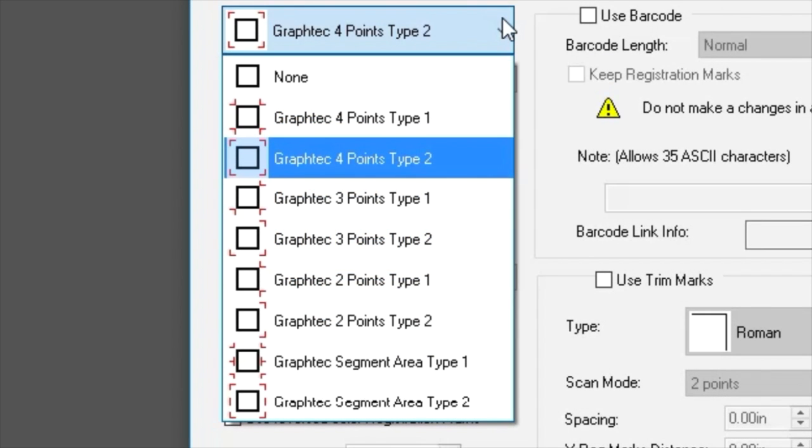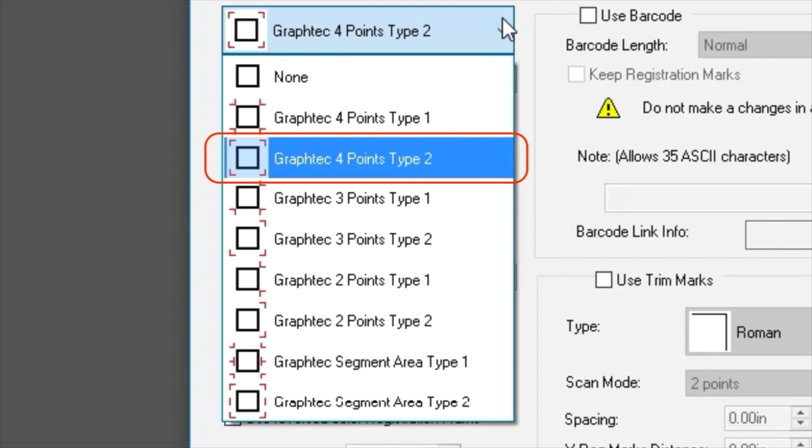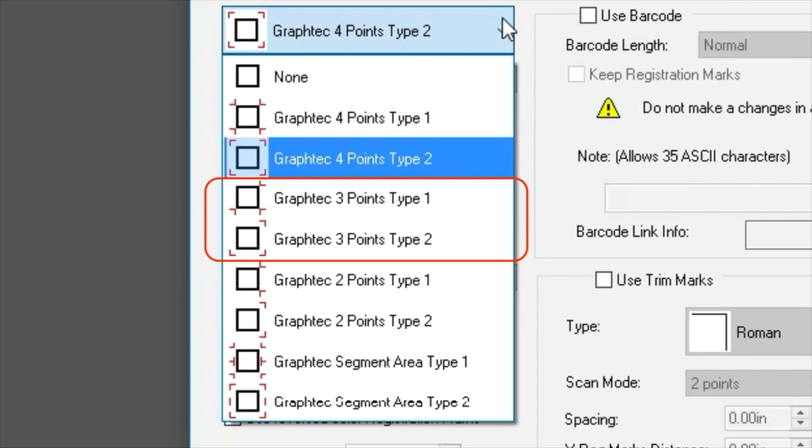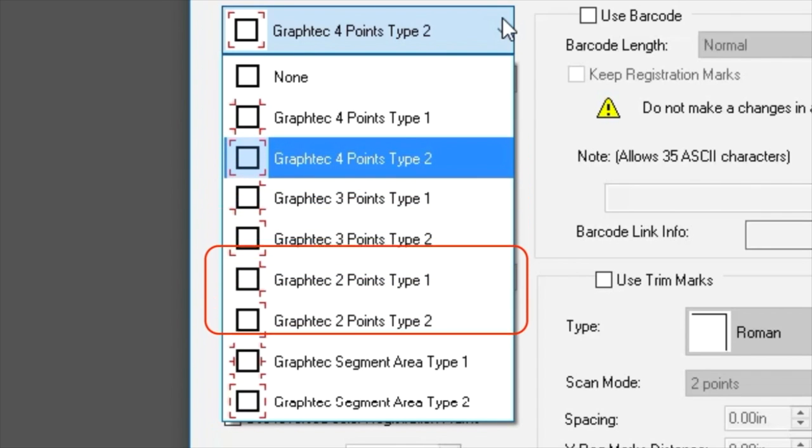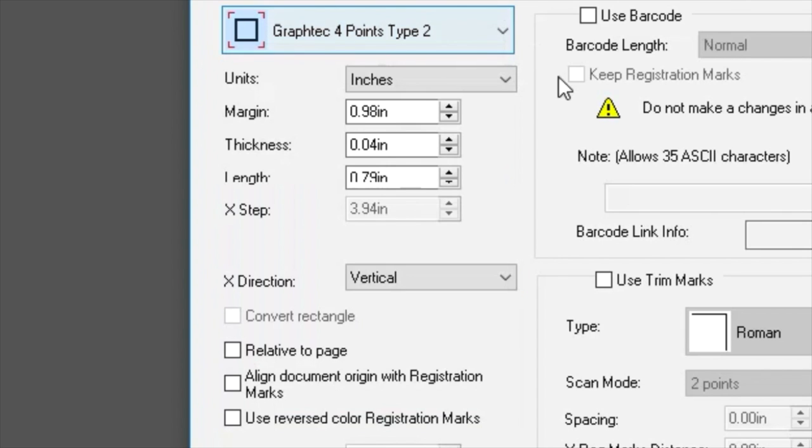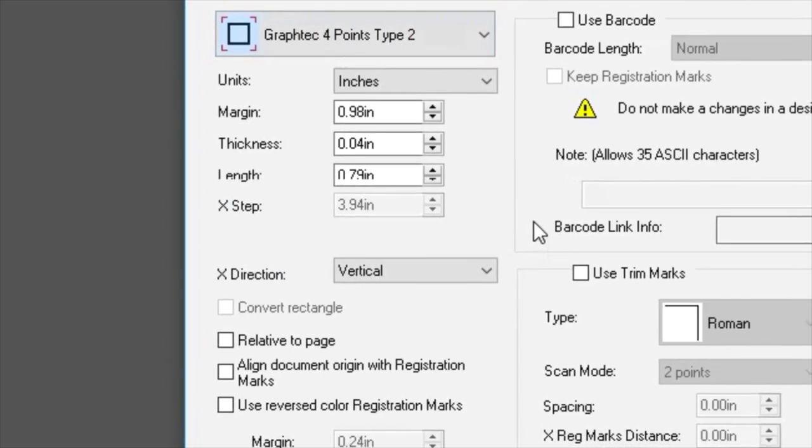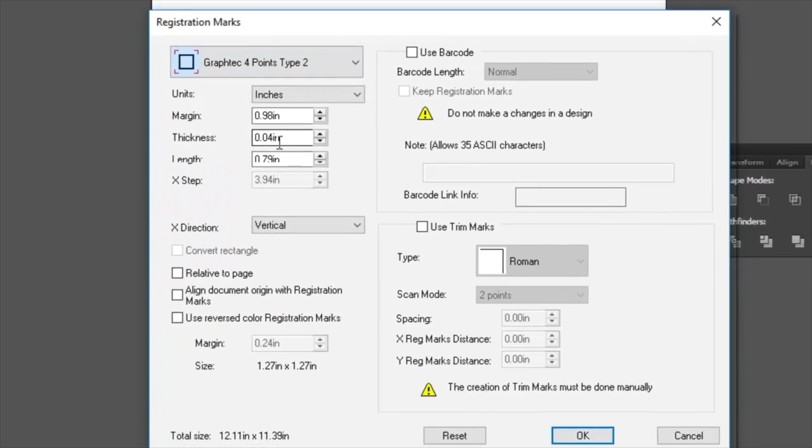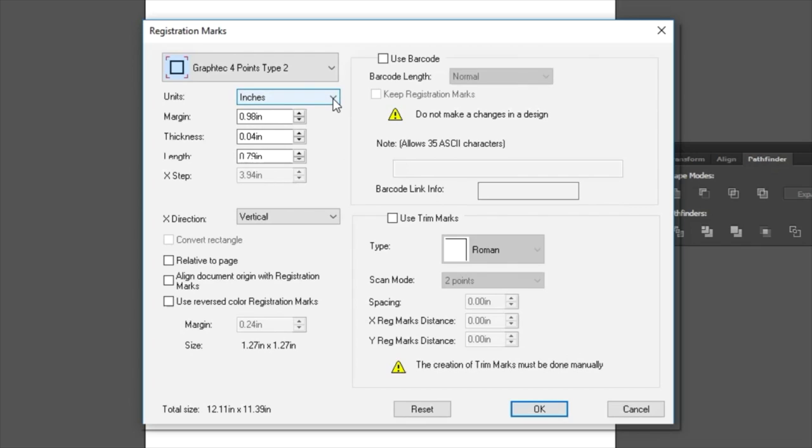Now that we understand a little more about Registration Marks, let's examine the different pattern choices that Cutting Master 4 offers on this pull-down list. Here we are given several choices that we just discussed. In this case, using GraphTec 4 Point Type 2 will give us the best accuracy without sacrificing time to scan the Registration Marks on the print. You may decide to use 3 point or even 2 points depending on the size of the design. Generally, the smaller the design, fewer Registration Marks are needed.